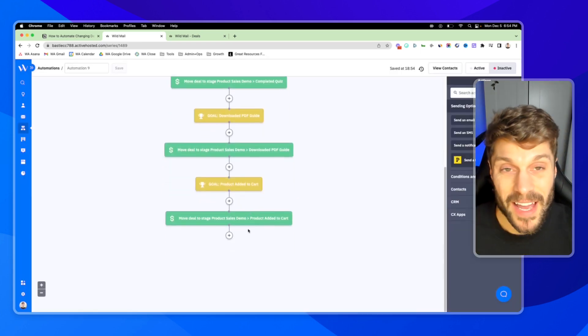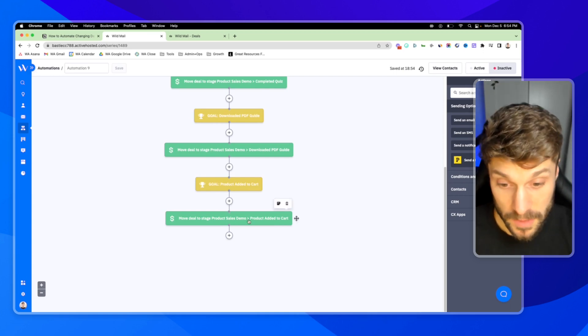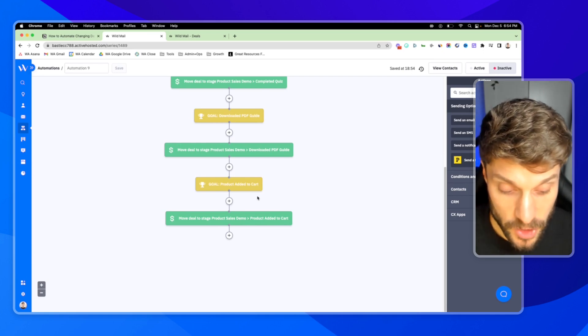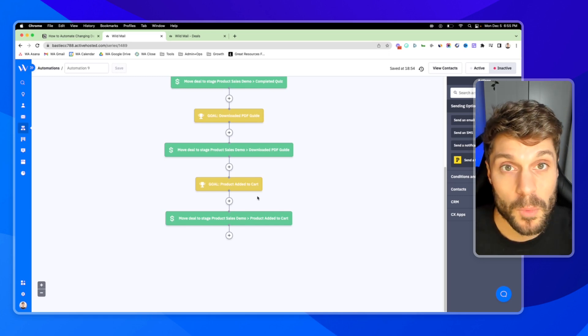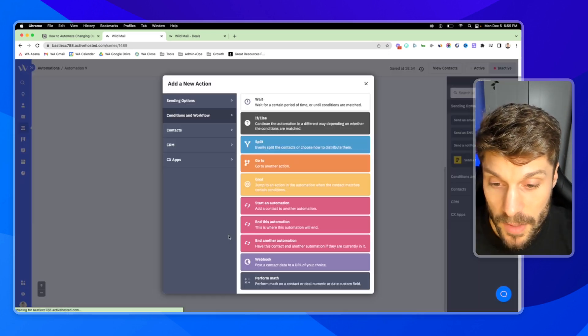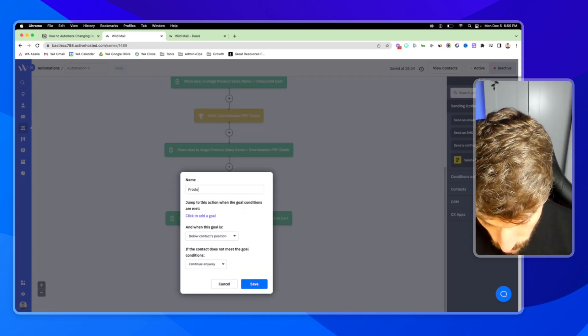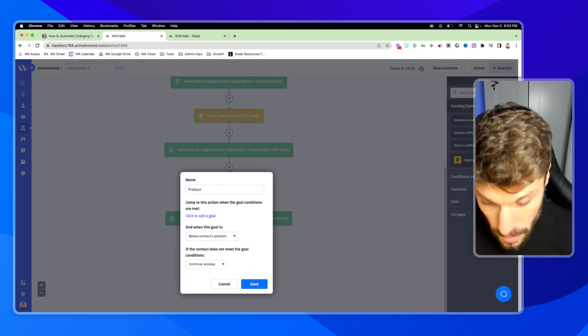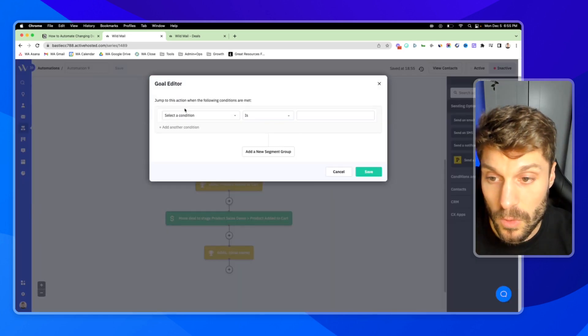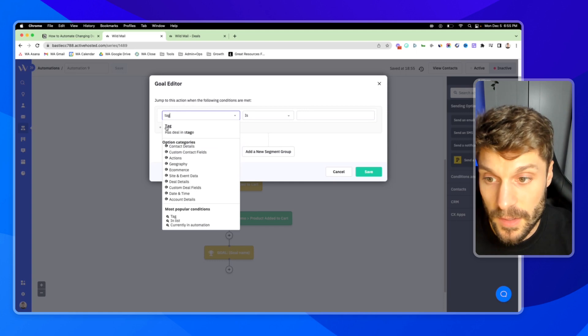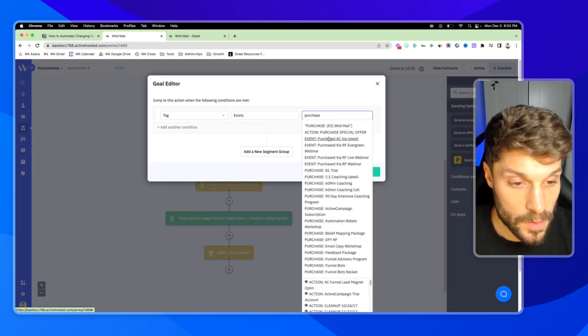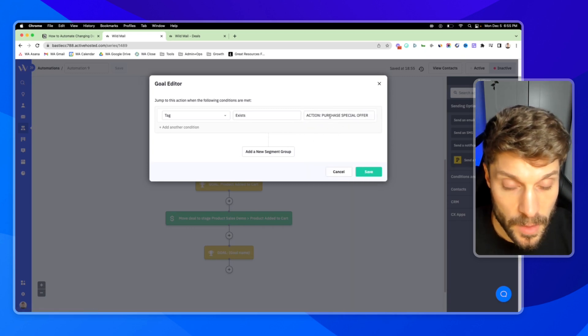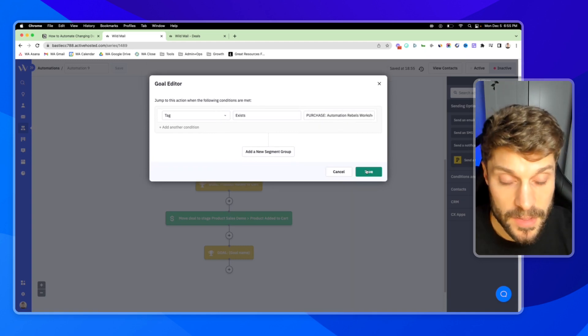And now for the last step in this, we want to make sure that we mark the deal as won automatically when someone purchases. So this would be run typically through an integration where we're adding a tag to show that they've purchased a certain product from our ecom shop or from whatever platform we're actually making the sale on. So I would hit the plus goal. And we will say product purchased. Product purchased. Click to add the conditions to the goal. And we can say tag exists. Purchase. And we can just use this one. Purchase special offer. And we can use purchase automation rebels workshop. Hit save.